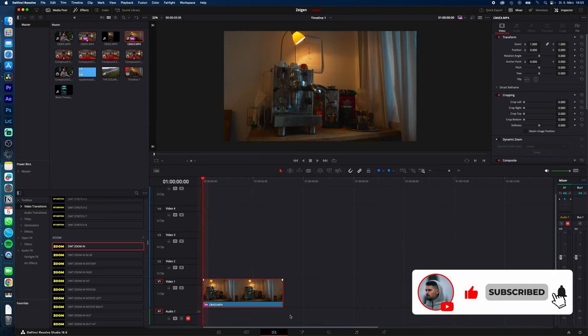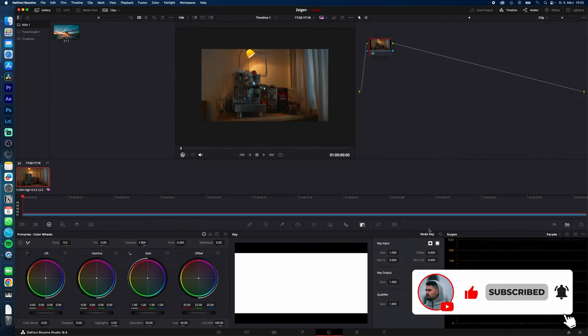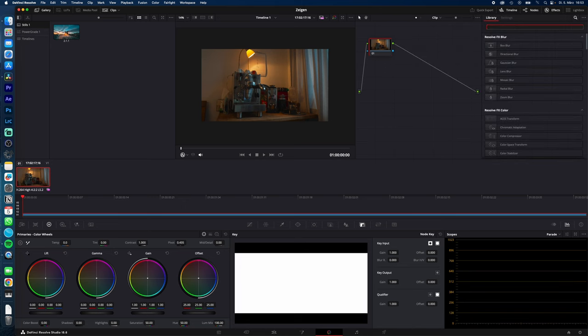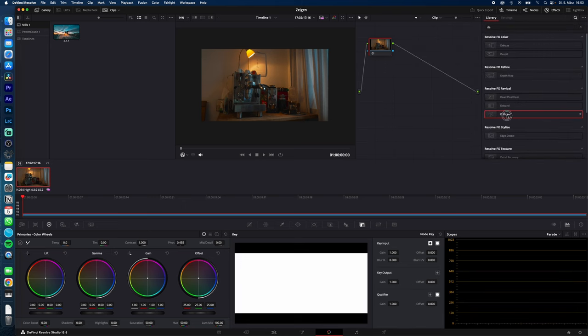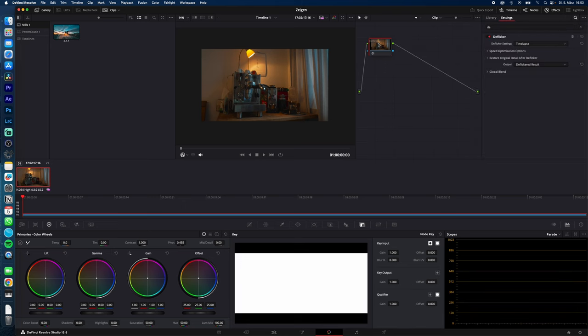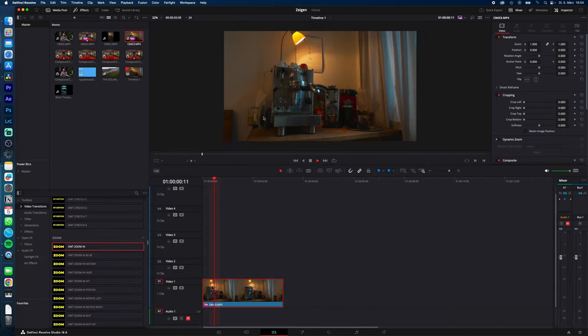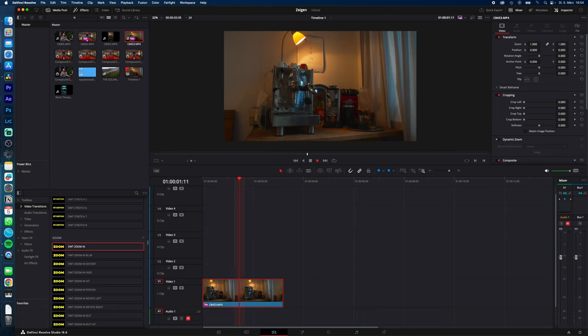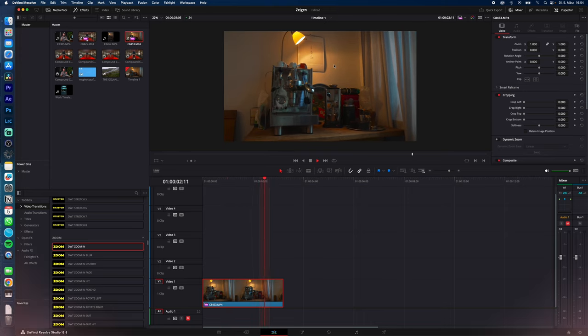Select your clip, go to the color page, select effects and search for deflicker. Drag and drop the deflicker tool on your node and you're done. And as you can see, the flickering is gone.